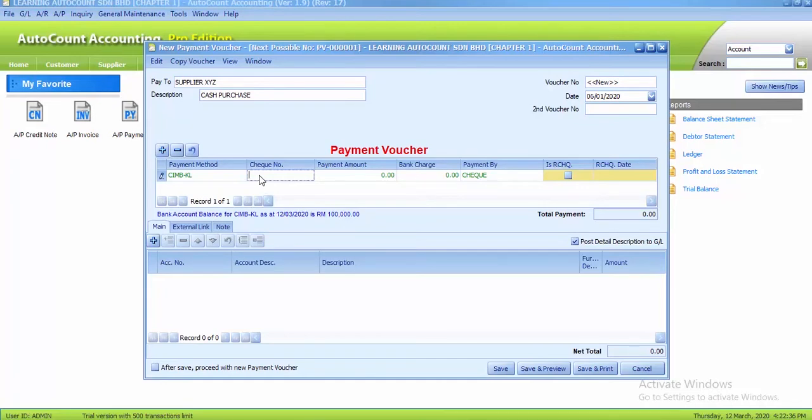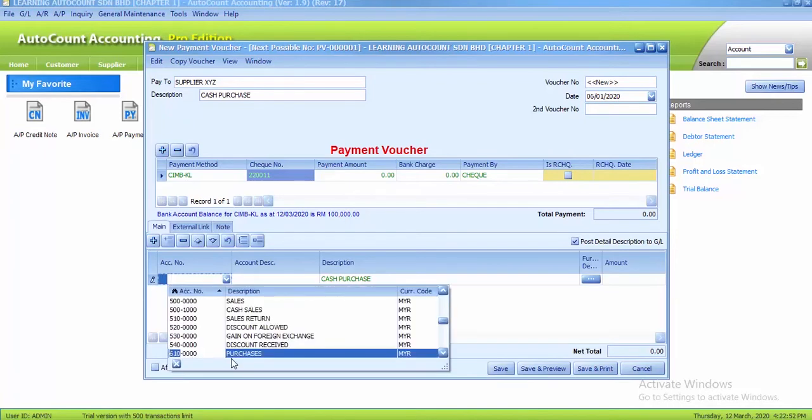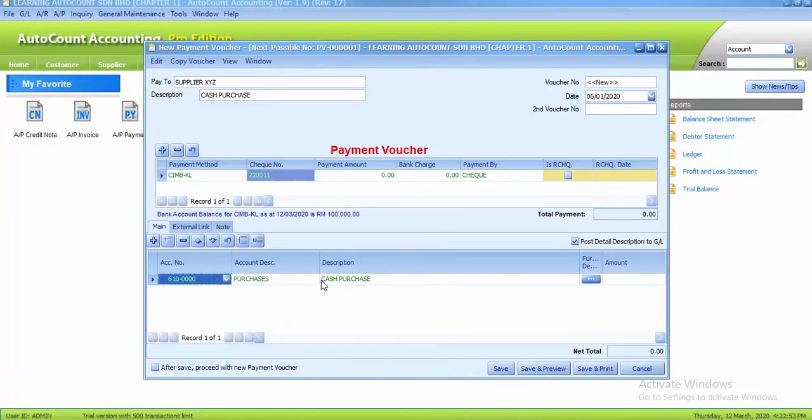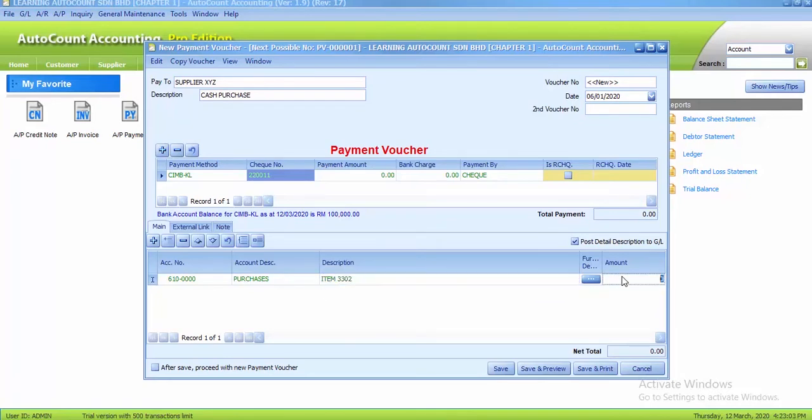As usual, we click the plus sign to create a column here. The account number is 610, the description is for the item. You delete everything and enter item 3302, and the amount is 3000. So after you create the first one to save...